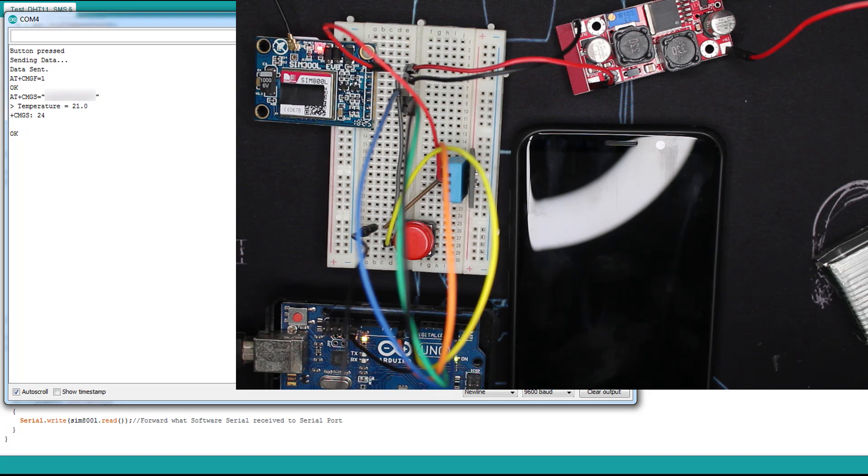You can do whatever you want, choose whatever triggers your SMS sending. Here I did the general case which is the push button. That's it for today.